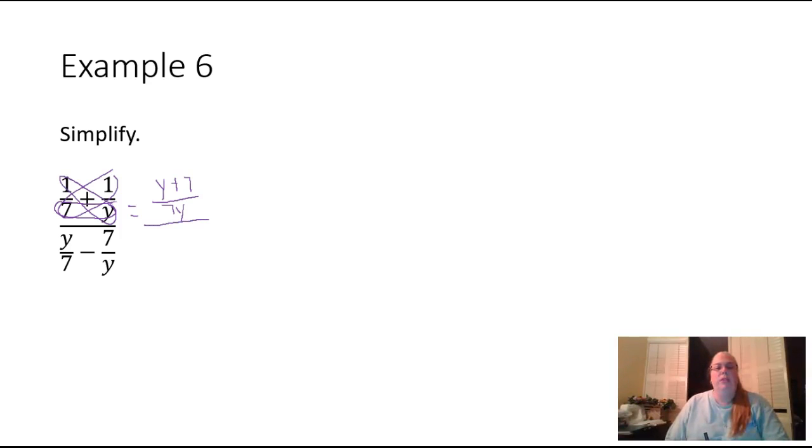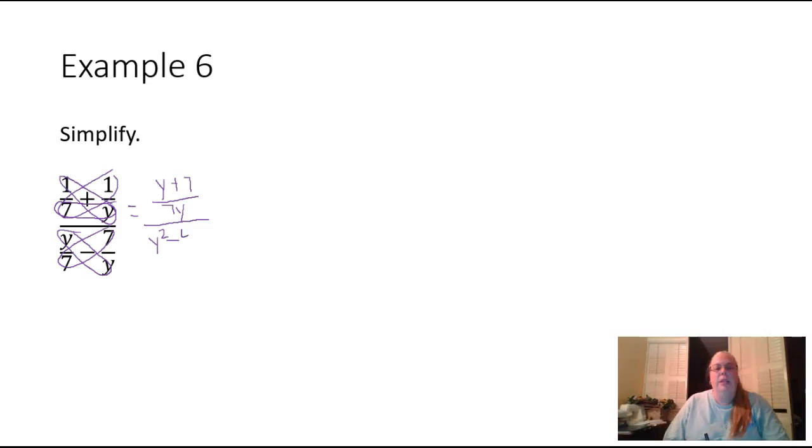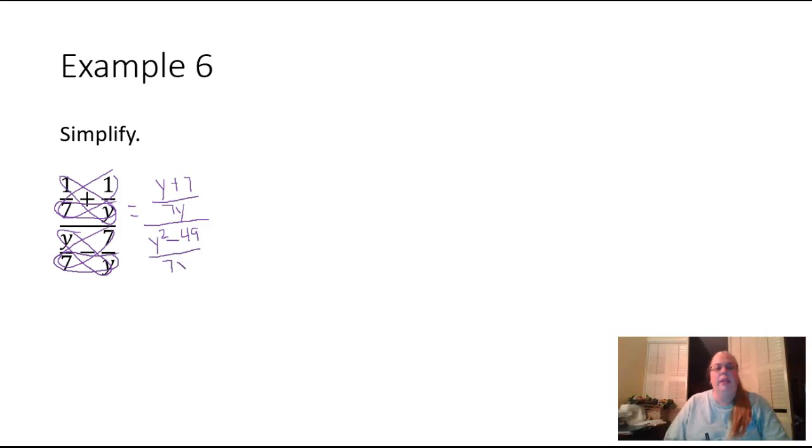Now we're going to do the second one the same way. I'm going to multiply y times y, that's y squared, minus seven times seven, that's 49. Then for the denominator, seven times y gives me seven y.